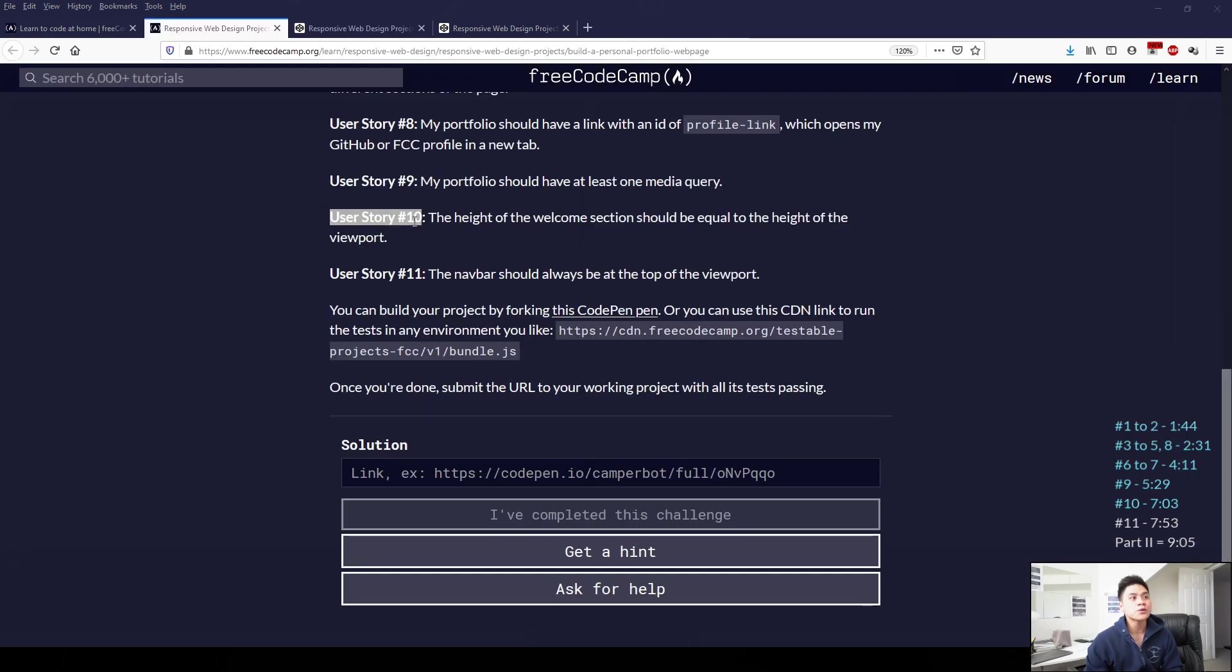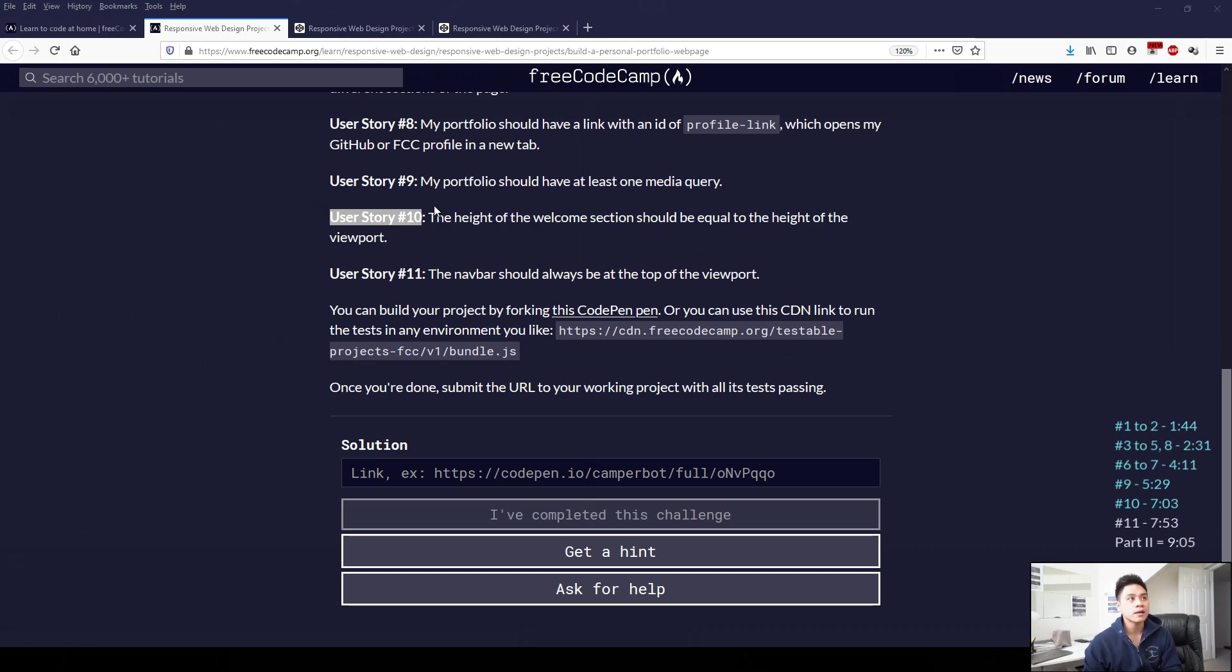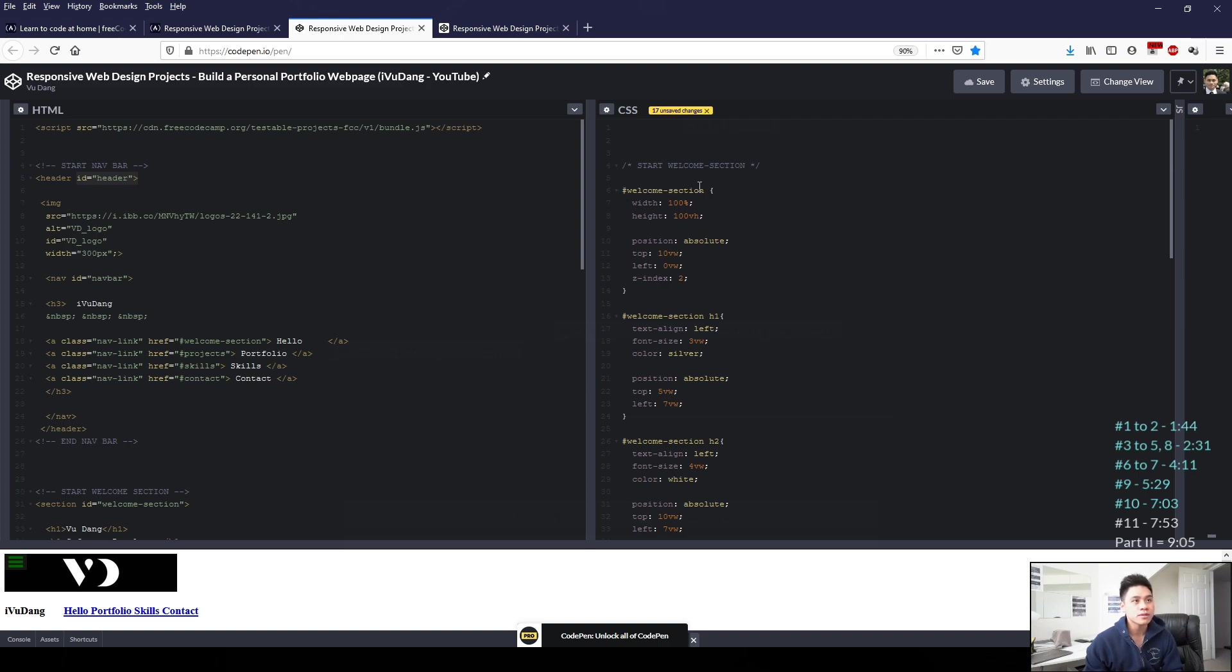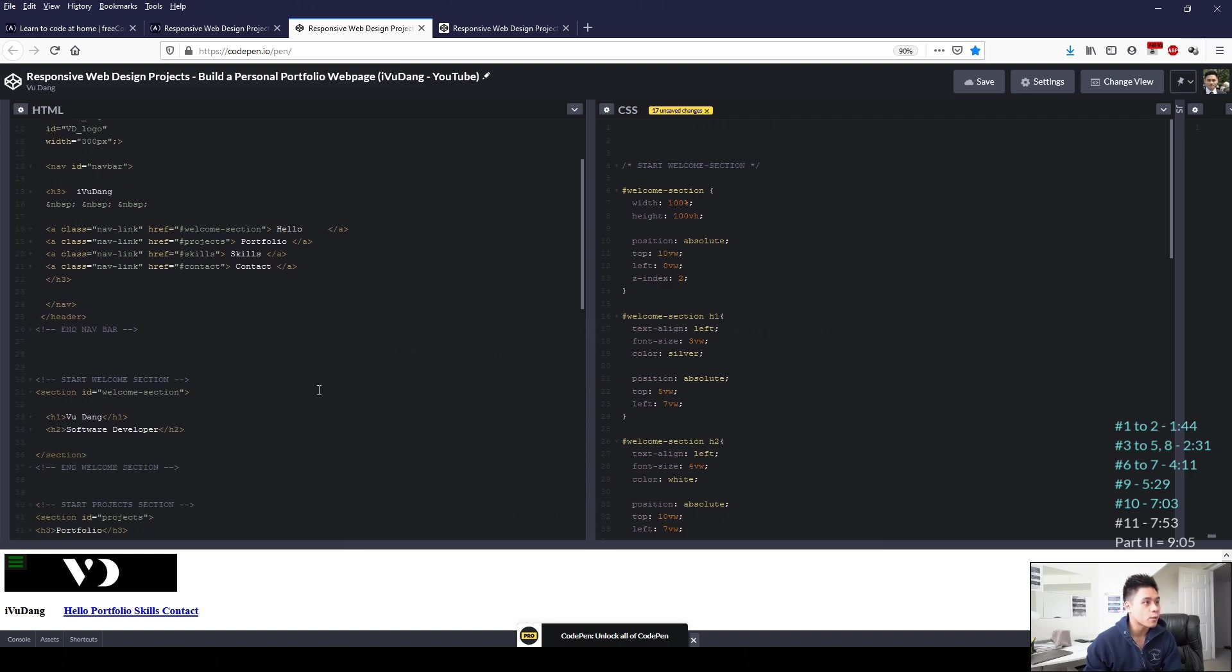In user story 10, it says the height of the welcome section should be equal to the height of the viewport. We can satisfy that by using our CSS. So in CSS, I've referenced our hashtag welcome-section, which refers back to our welcome section here, section ID equals welcome-section.